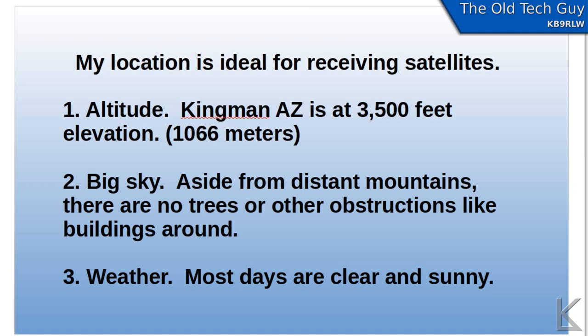Let's look at the equipment that I'm using and some notes about the place that I'm at. First off, my location is ideal for receiving satellites. I'm outside of Kingman, Arizona, which is way up above sea level, quite high, 3,500 feet or around 1,066 meters above sea level.